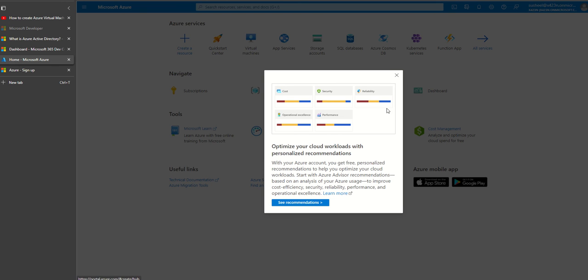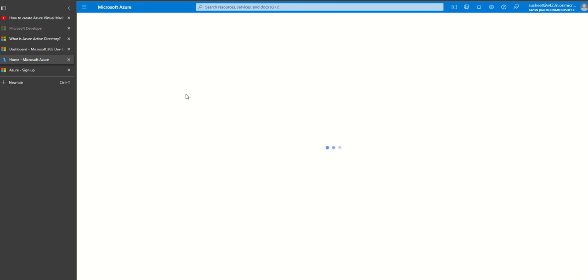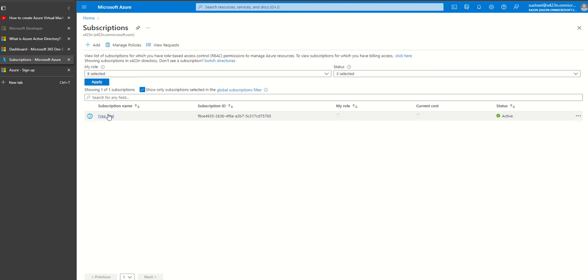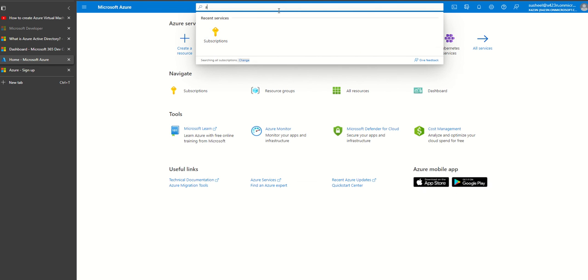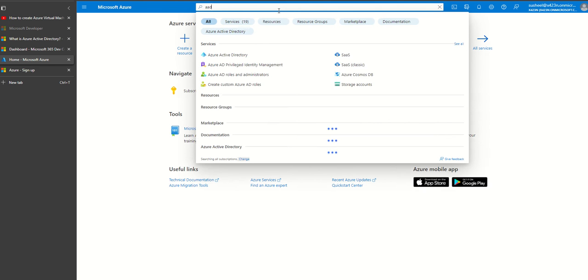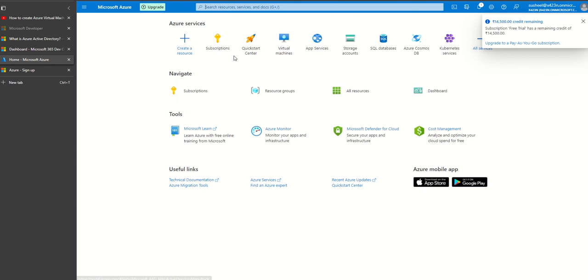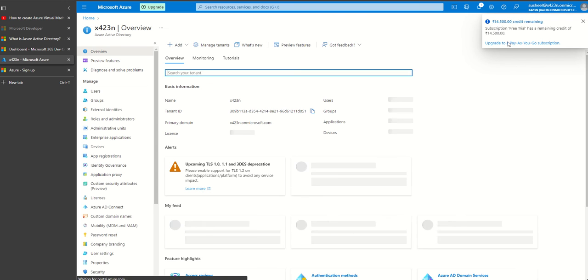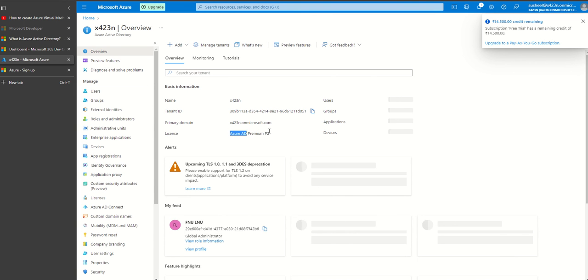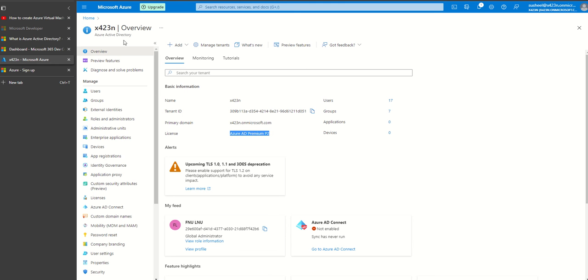I go to my subscription and I have a free trial subscription. I have 14,500 credit with Azure. If you have any further questions, feel free to put down questions in the comment section and I'll get back to you. Thank you, have a good day, bye.